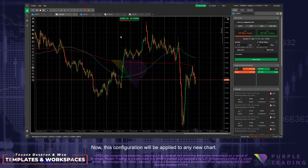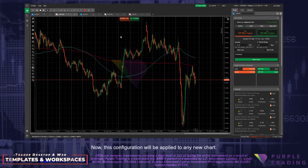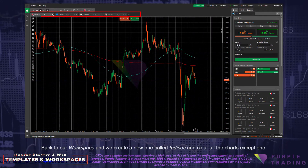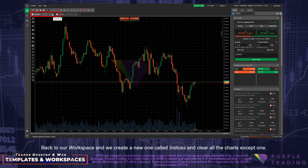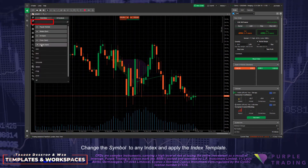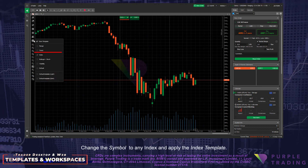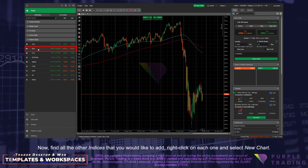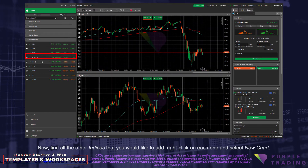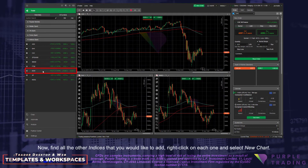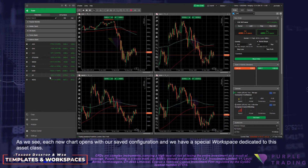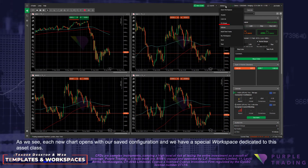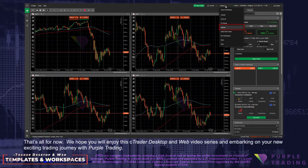Ensure that the default box is ticked next to its name. Now this configuration will be applied to any new chart. Back to our workspace, we create a new one called Indices and clear all the charts except one. Change the symbol to any index and apply the Index template. Now find all the other indices that you would like to add, right-click on each one, and select New Chart. As we see, each new chart opens with our saved configuration, and we have a special workspace dedicated for this asset class.